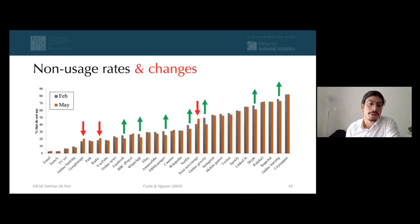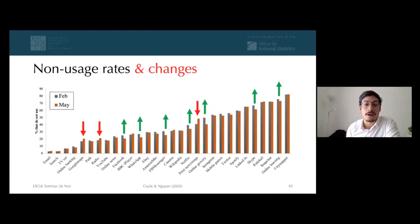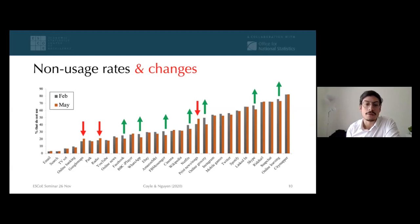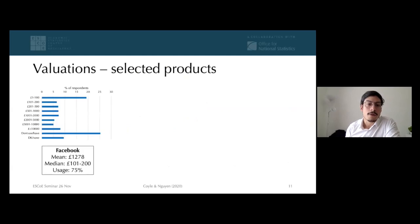These sudden changes that no one really anticipated, certainly at the beginning of the year, might tell us something about where we're heading in the future if some of these substitutions continue — something we definitely want to have an eye on.